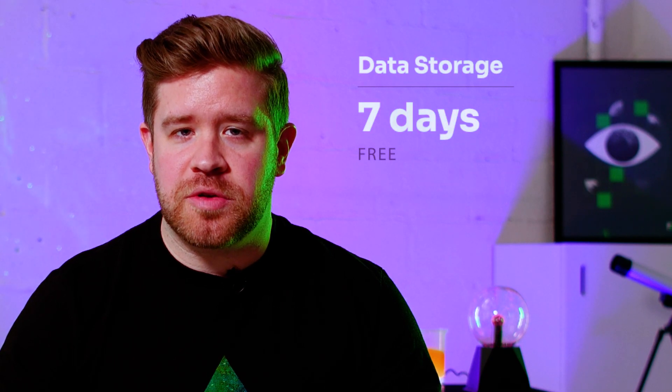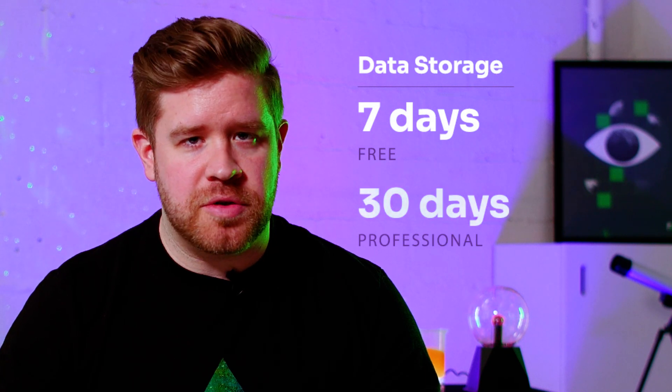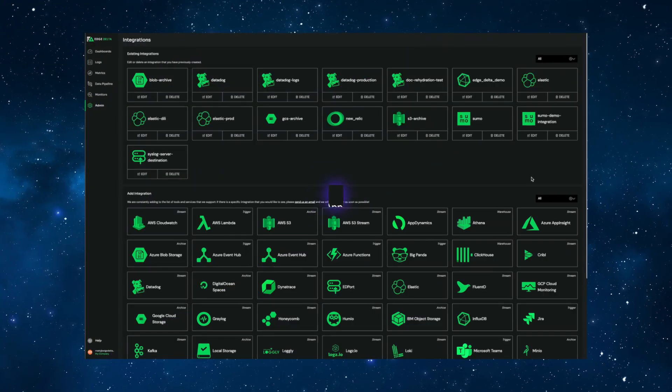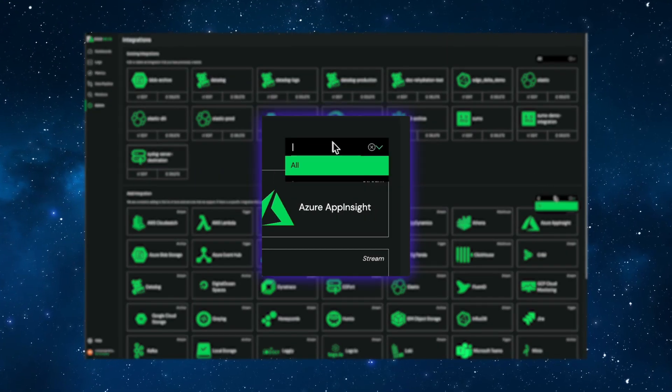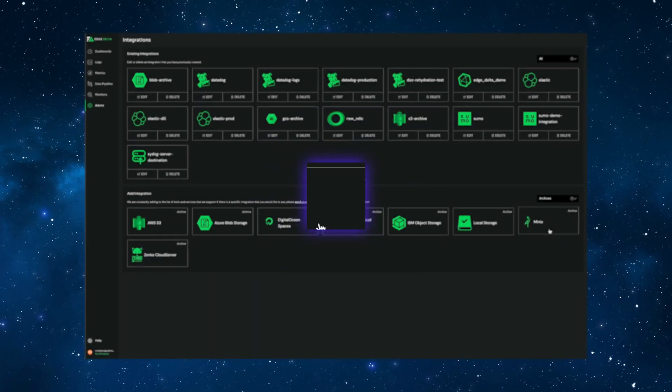When EdgeDelta collects your raw data, it passes 100% of your full-fidelity logs to low-cost object storage. From within EdgeDelta, you can search on this data at any time. When you use EdgeDelta free or professional, your log data lives within EdgeDelta-maintained storage. The data is retained for seven days under the free tier and 30 days under the professional tier.